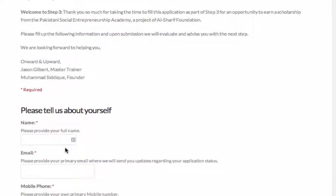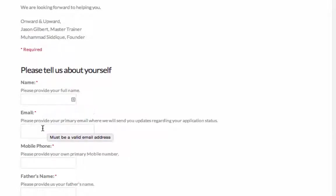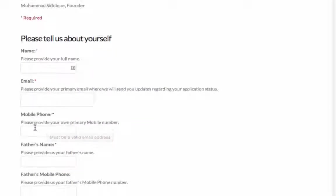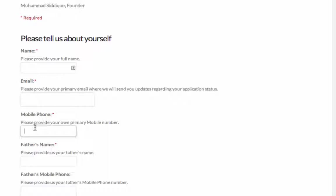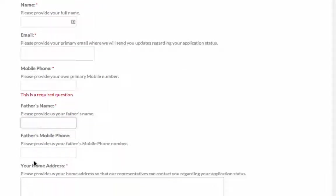I am going to guide you a little bit. Here you first enter your full name, and then you enter your primary email. This is the same email which you applied on step 1 and step 2. And then you enter your cell phone number here, your own mobile number, and then your father's complete name, and then your father's mobile number, mobile phone.